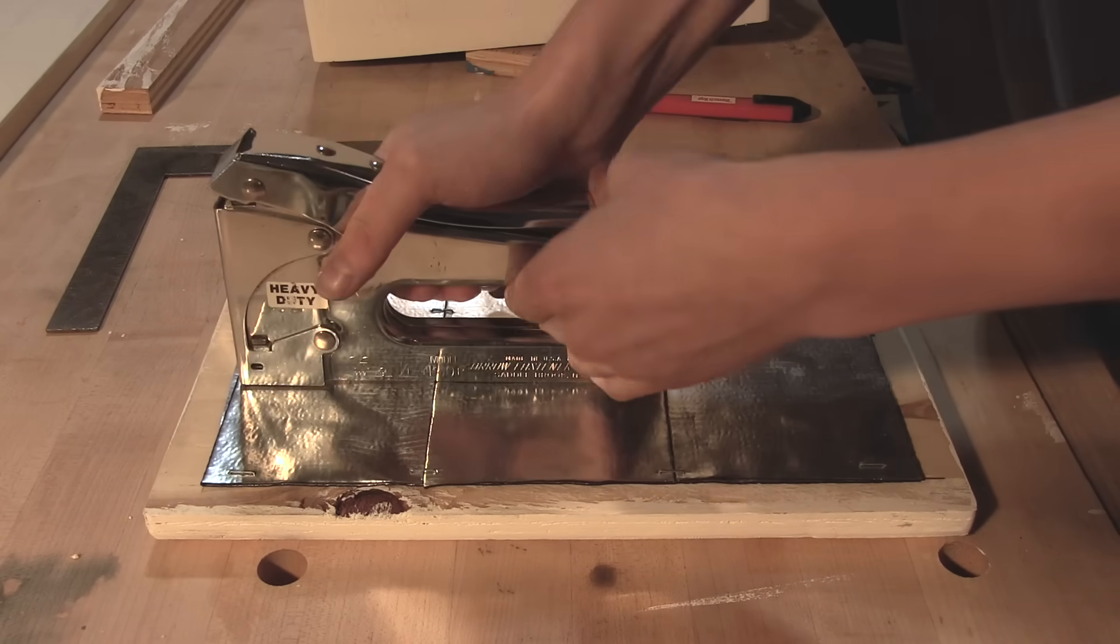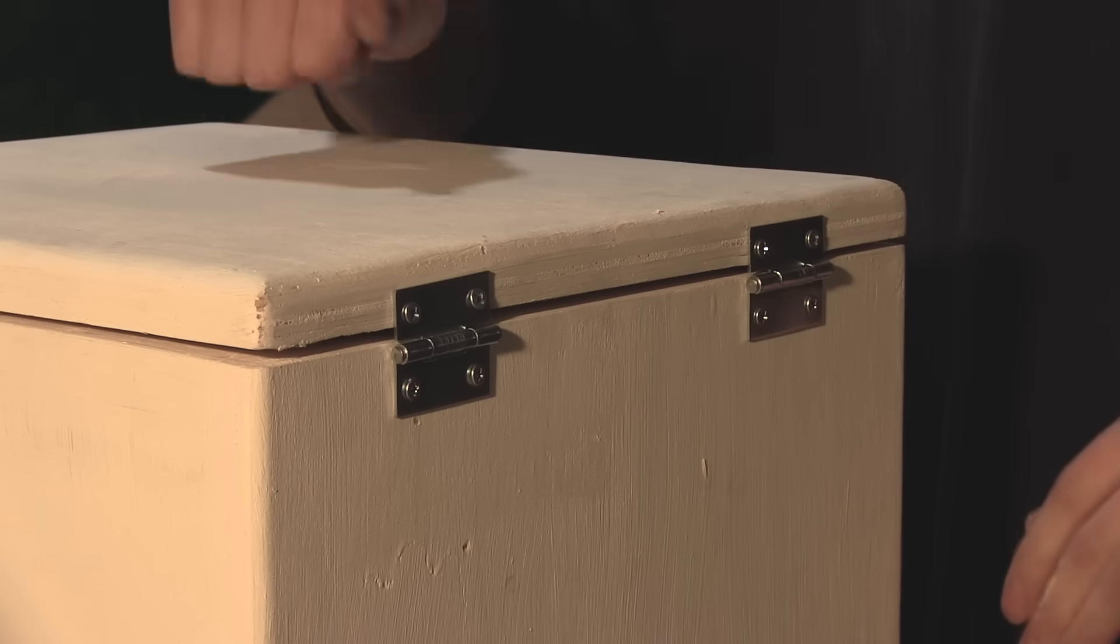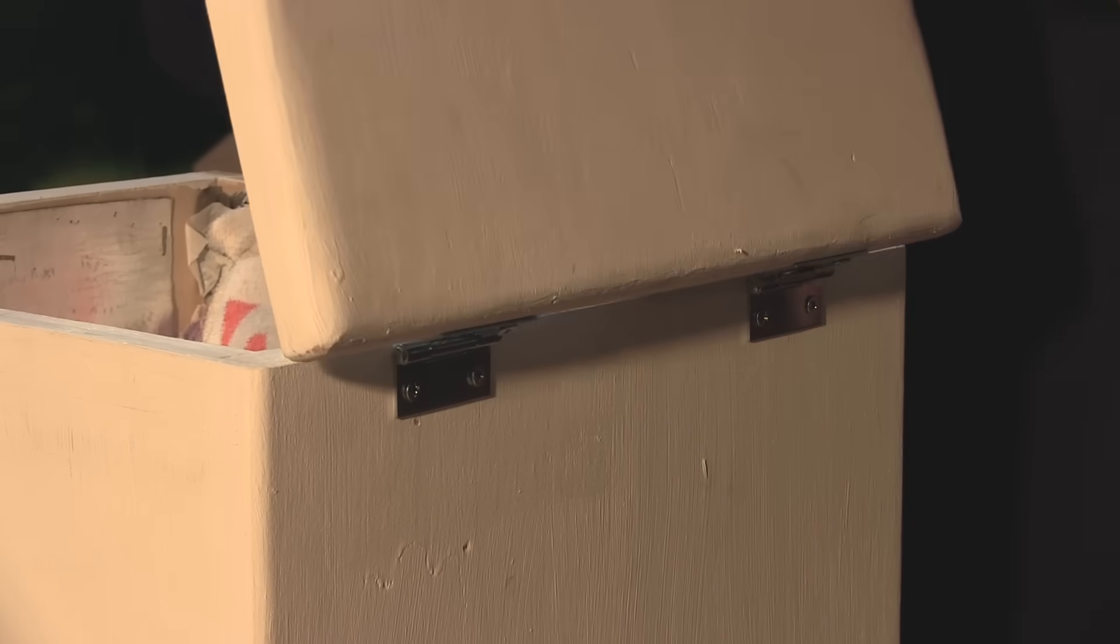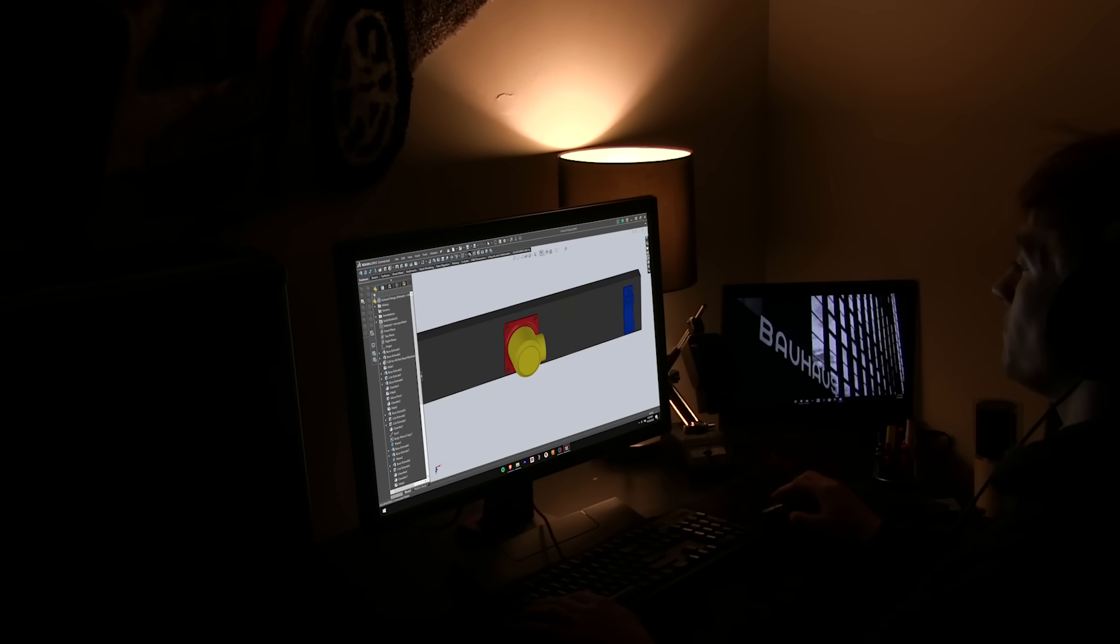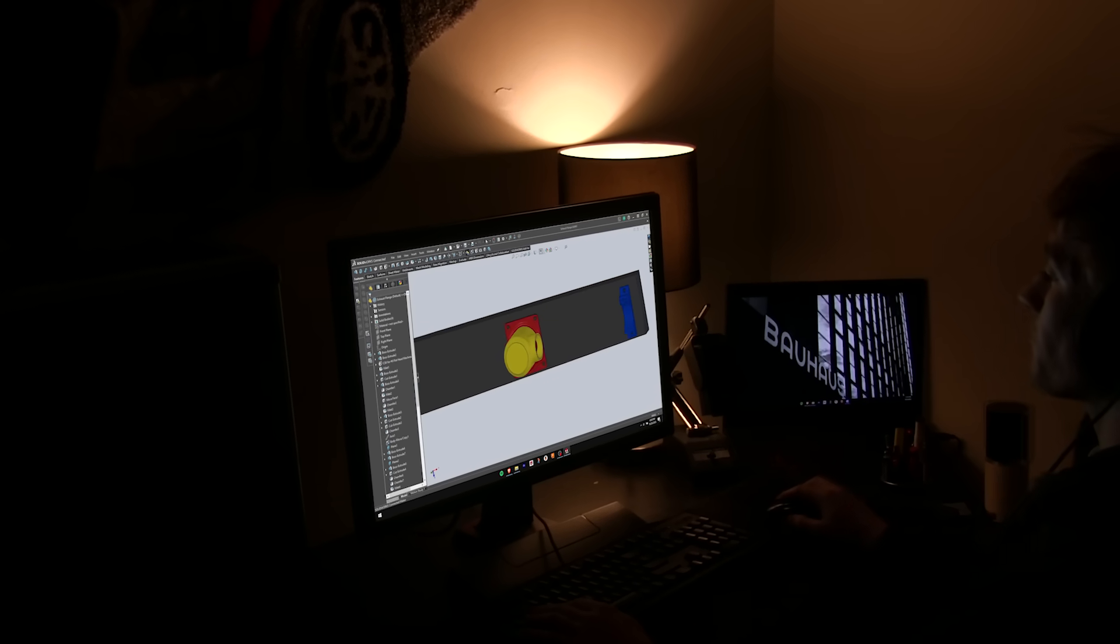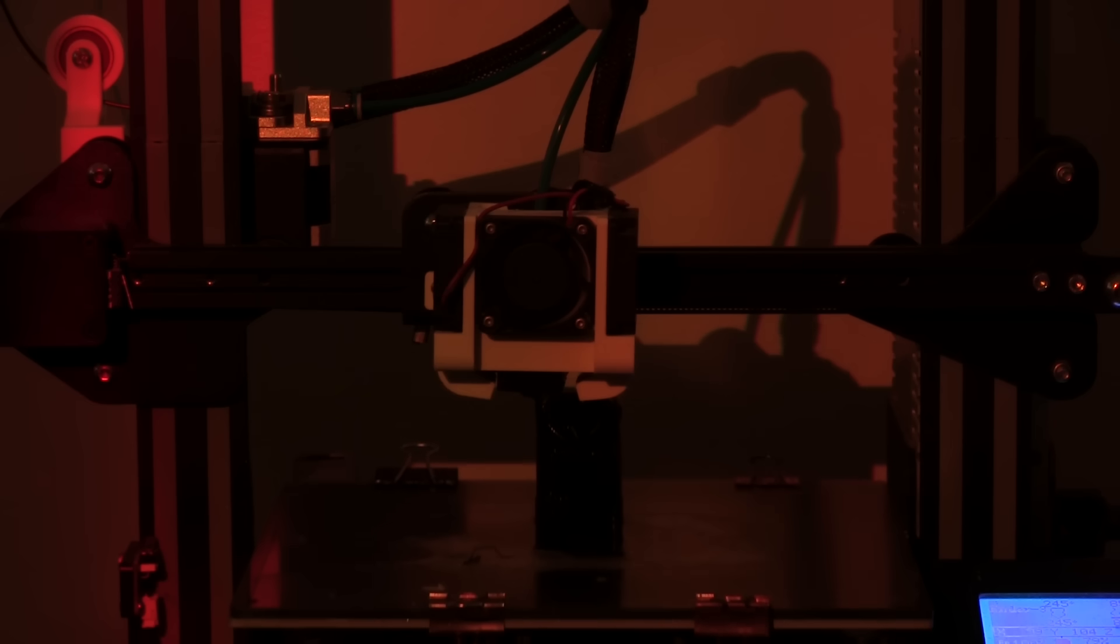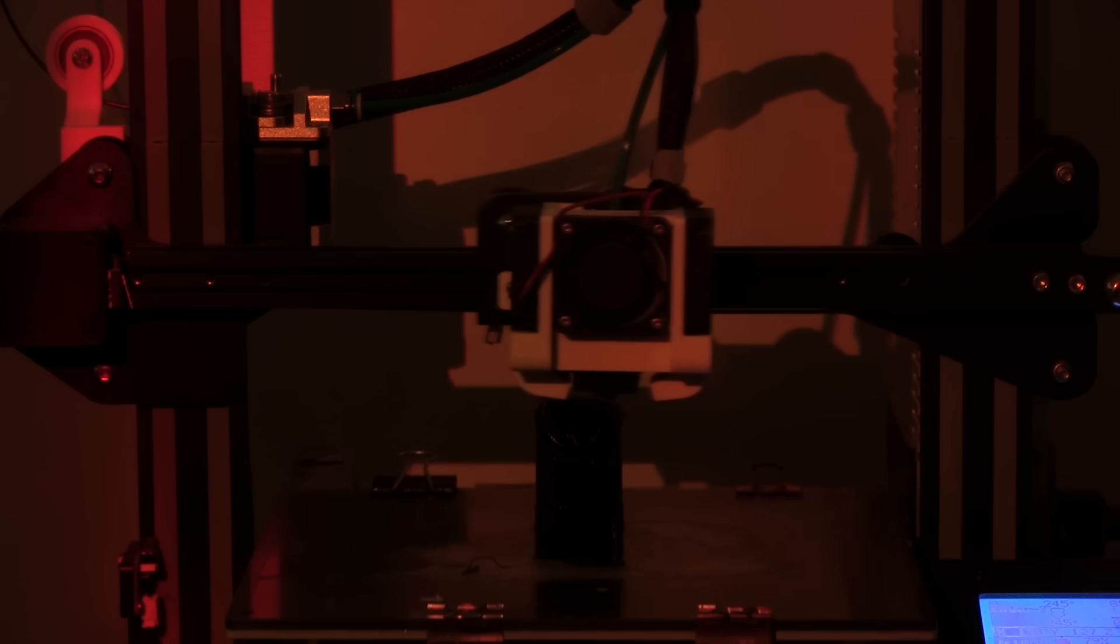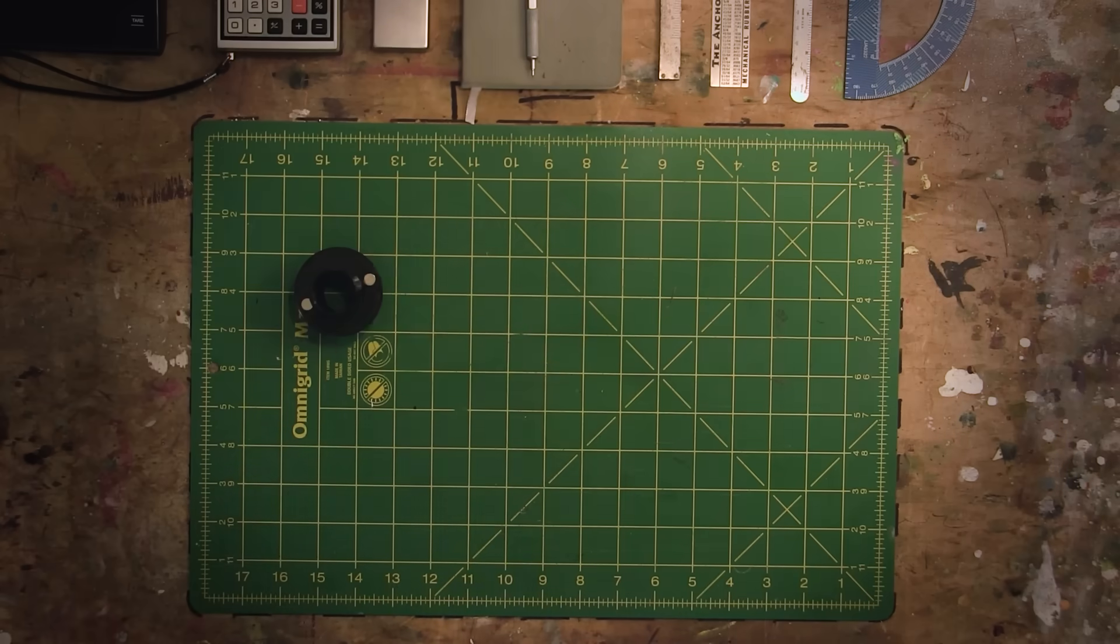But building the box itself was only half the battle. The next step was to design and 3D print some adapters. These would be used to route the vacuum to the CNC and then route the exhaust out the window.